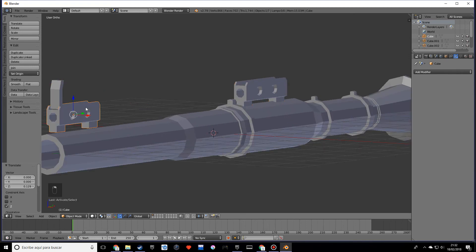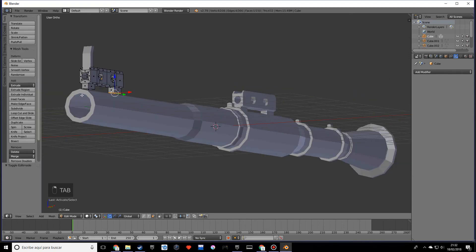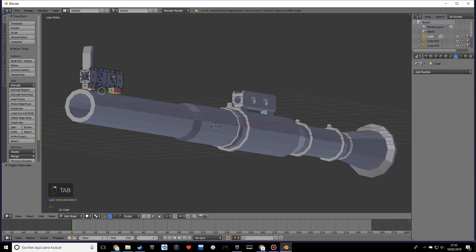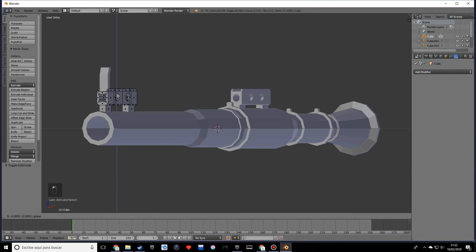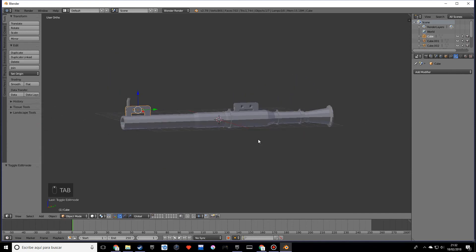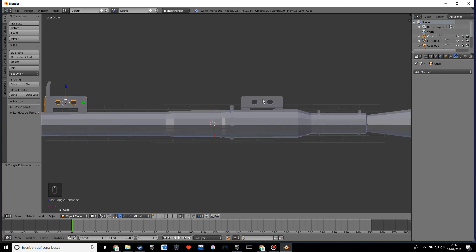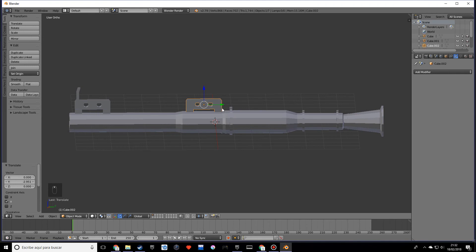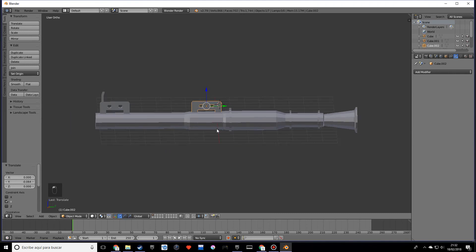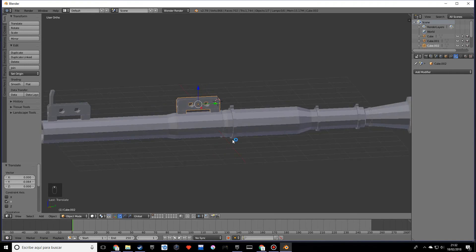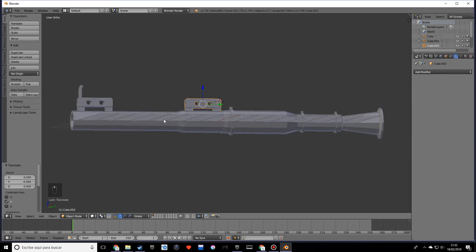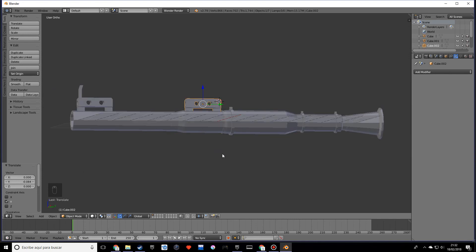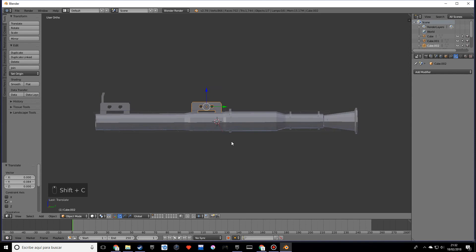I want to select this one over here, grab this face, and move them down just like that. We need to move this one over here as well. Now we need to make two handles — one over here and one over there — so let's center the cursor.